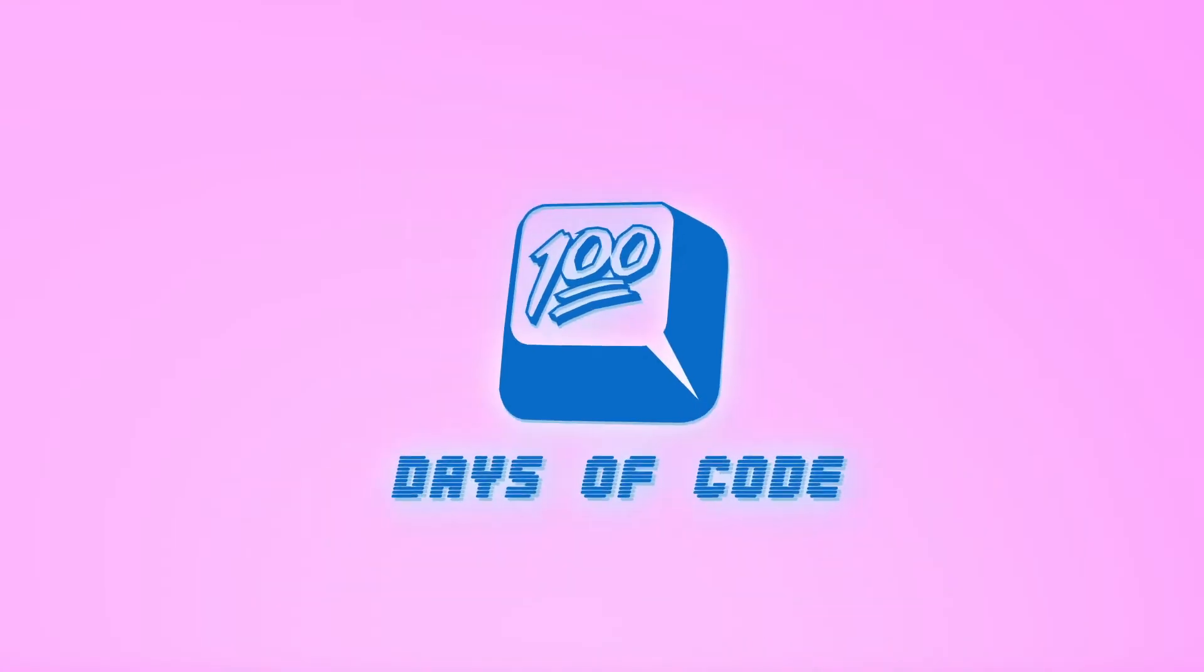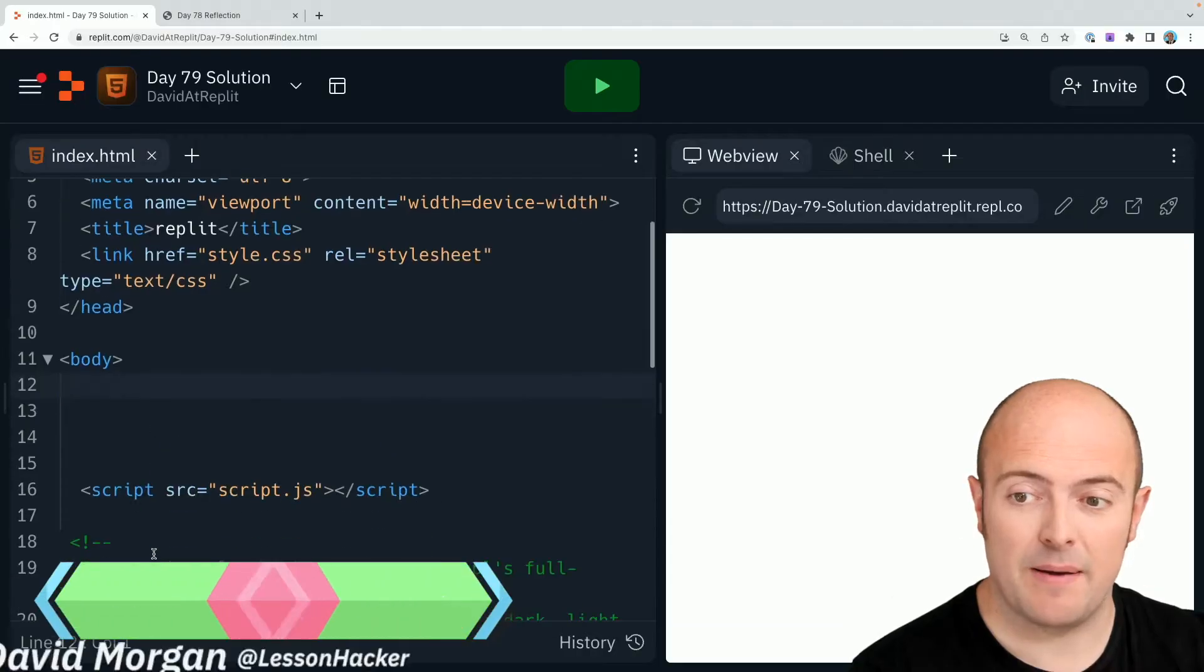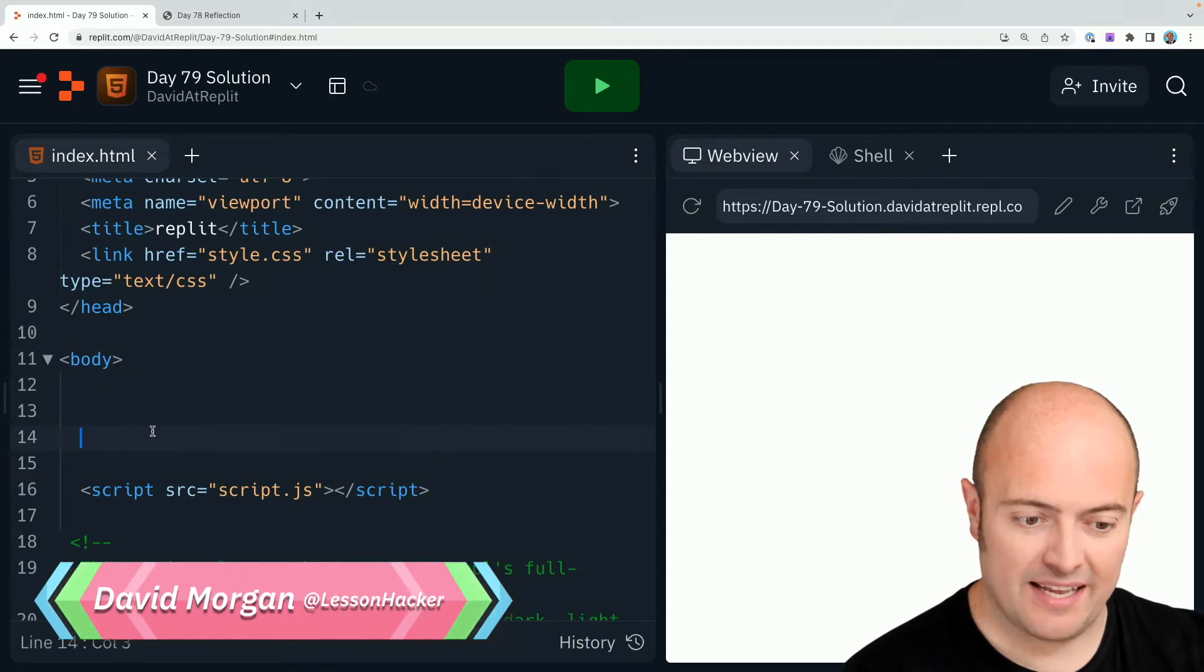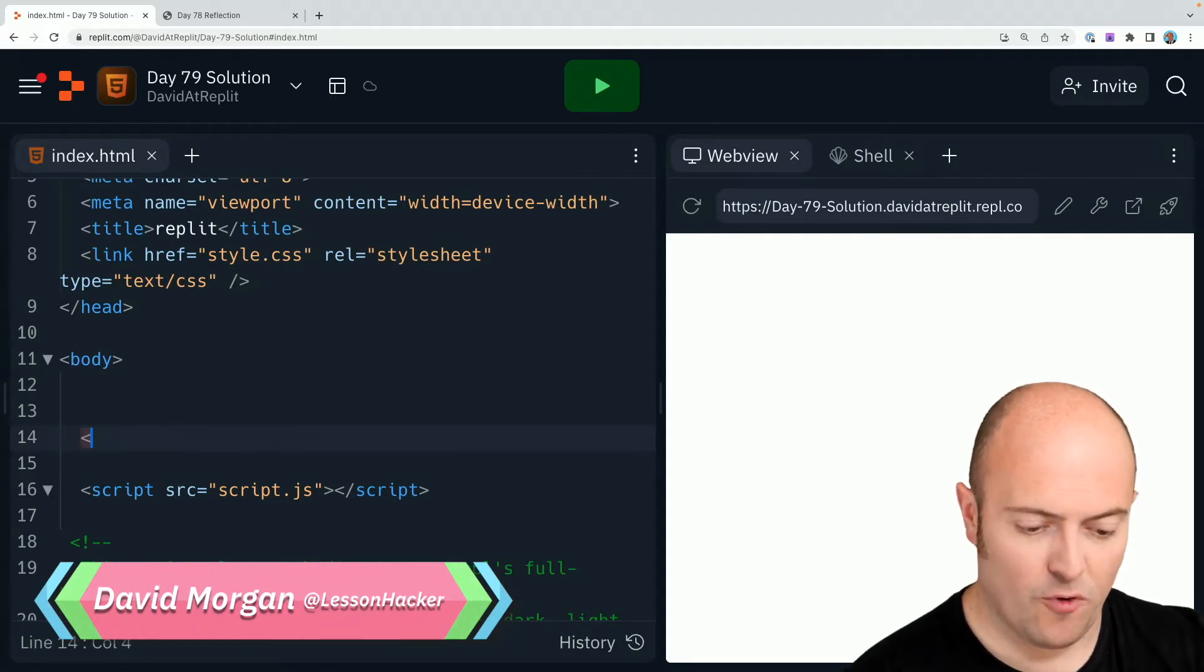Okay, your day 79 solution should be a quick one. I've made a bit of space in my body code and I'm gonna add in my form.